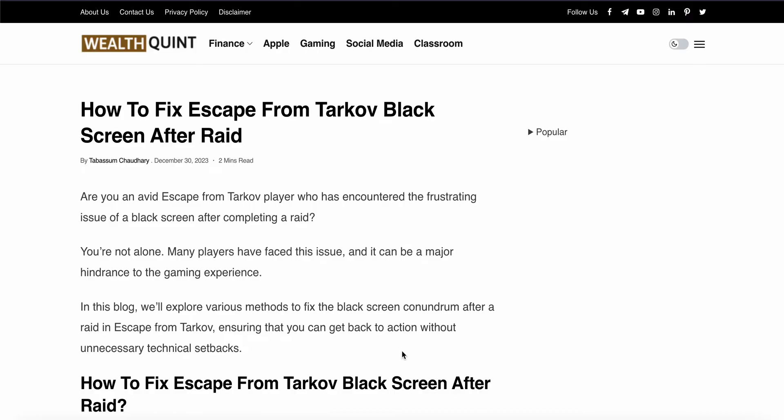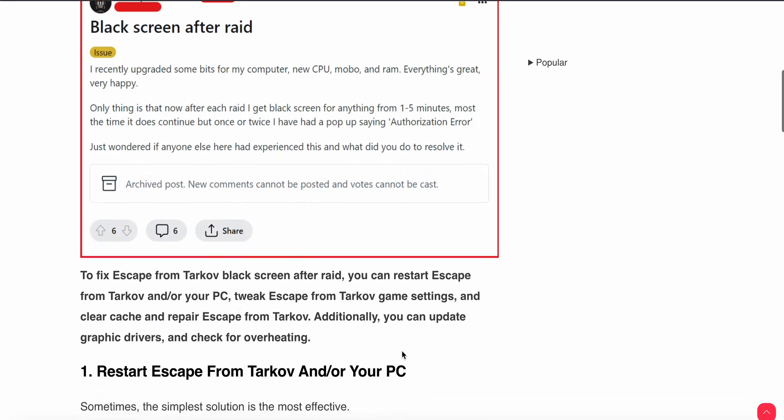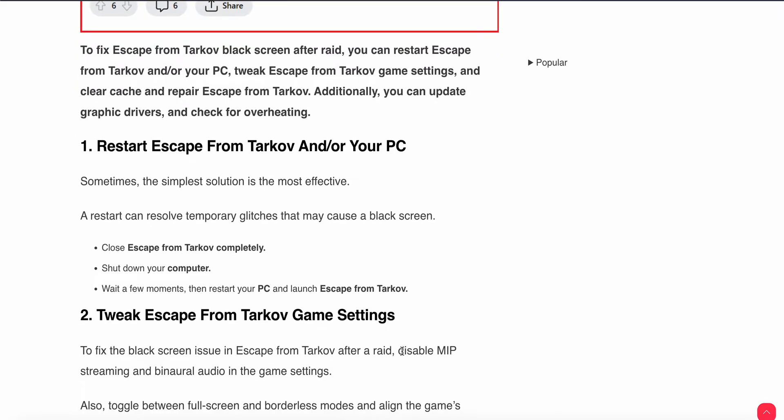First thing you do is restart your Escape from Tarkov and your PC. Sometimes the simplest solution is the most effective. Simply restart, just close your Escape from Tarkov completely and shut down your computer. Wait for a few moments and restart your computer and launch it to see if the problem is resolved. If the problem is not resolved then you are moving towards the second step.